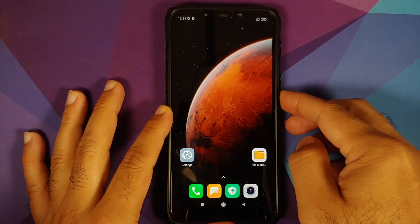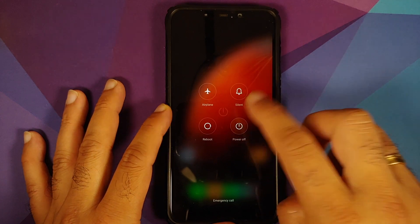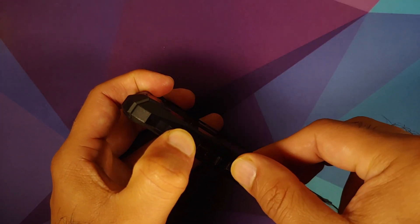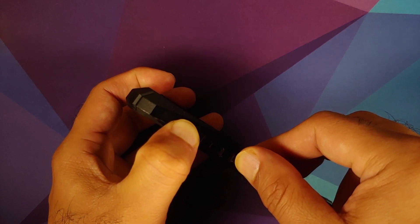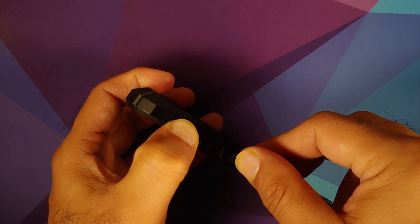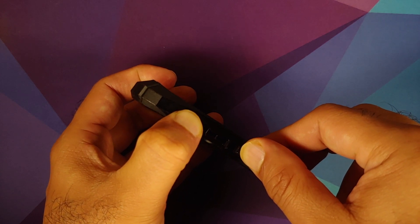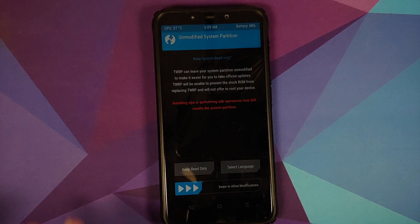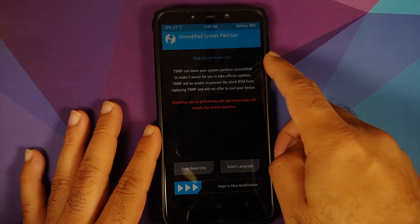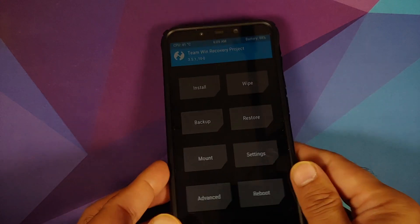Next, we need to boot into our current custom recovery. Turn off your device, then press and hold Volume Up and Power at the same time until you see the custom recovery boot logo. If you get a message about keeping the system read-only, swipe to allow modifications.